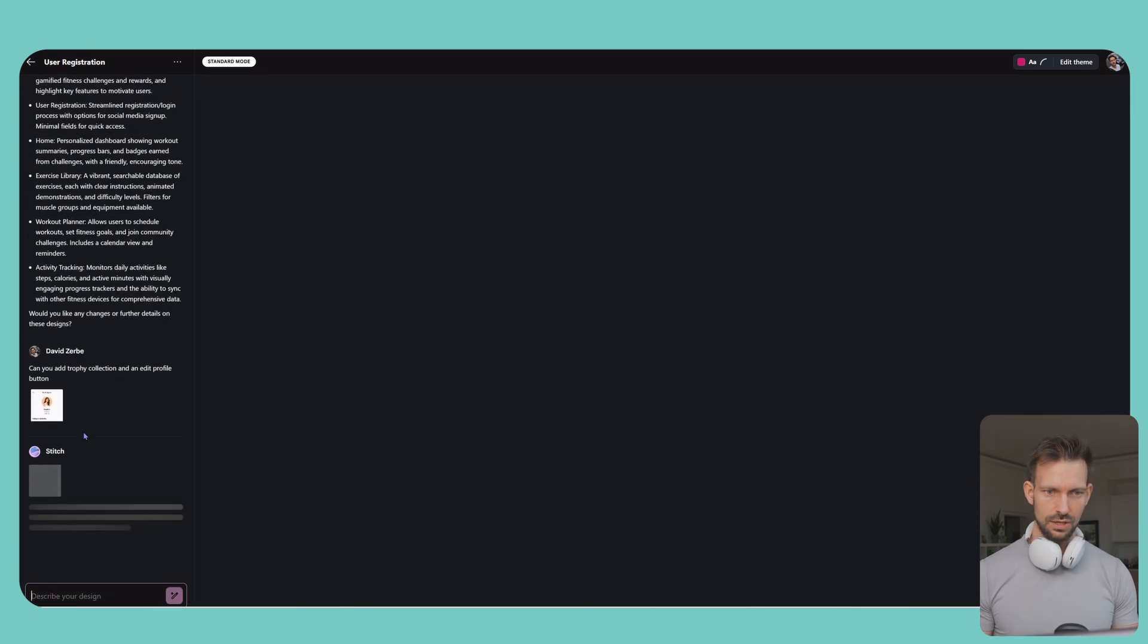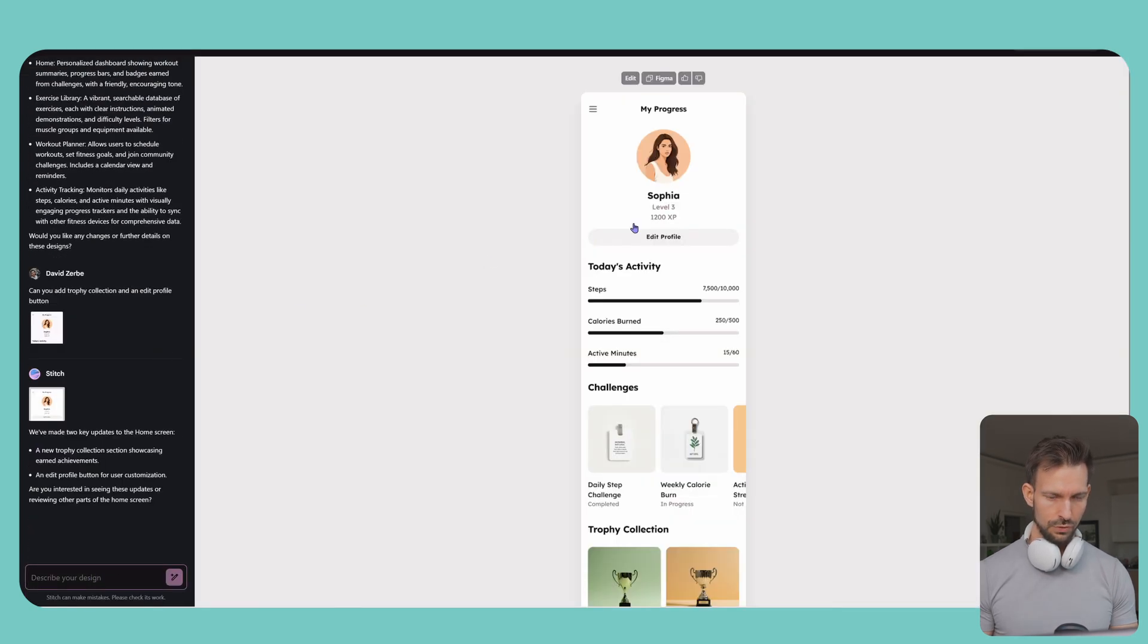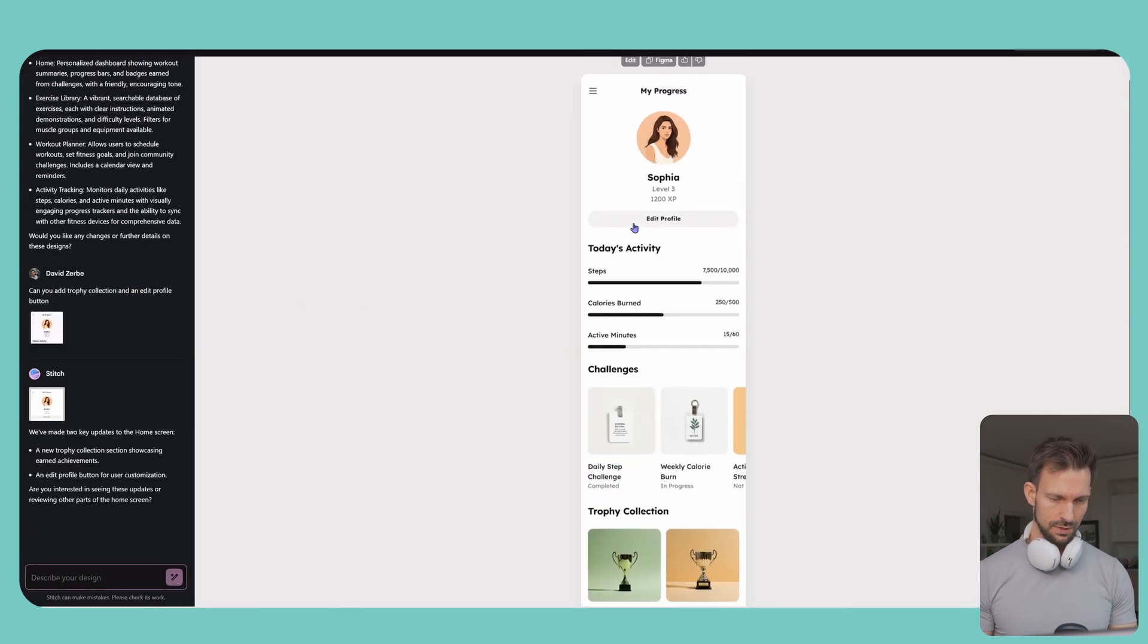Okay, it generated a new version of trophies. Yeah, it's just boring.